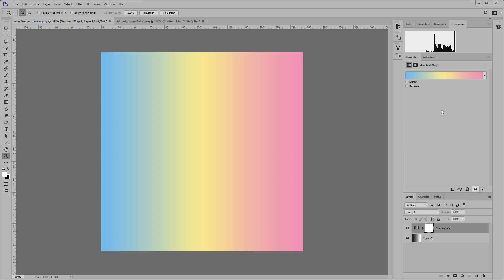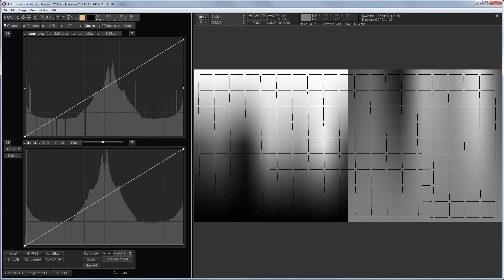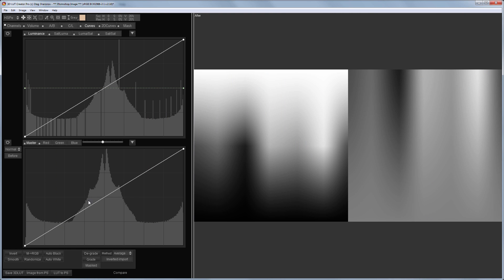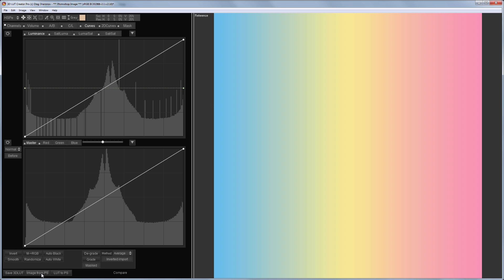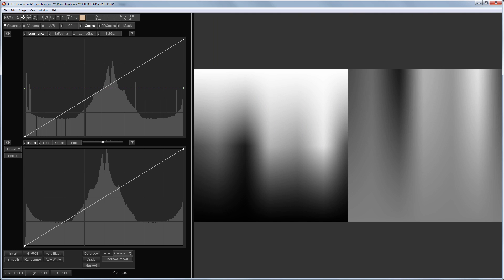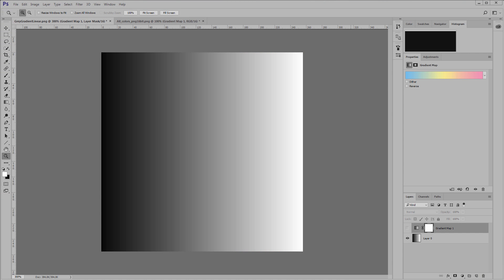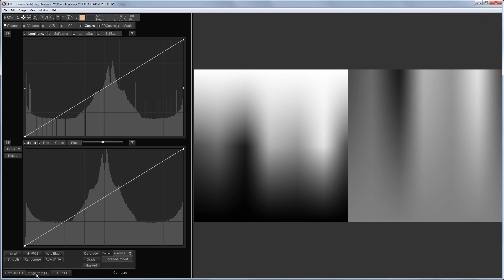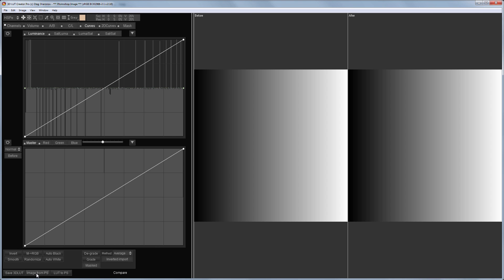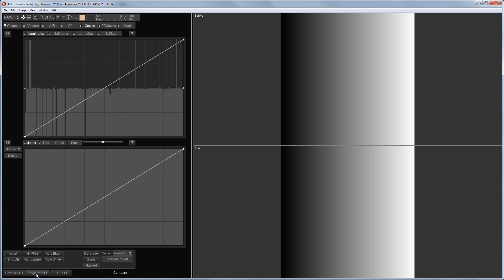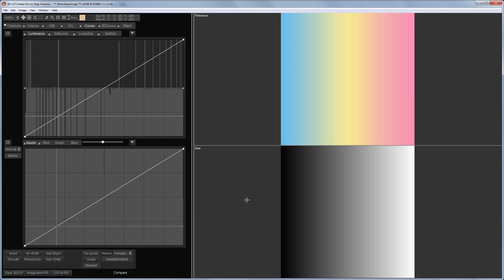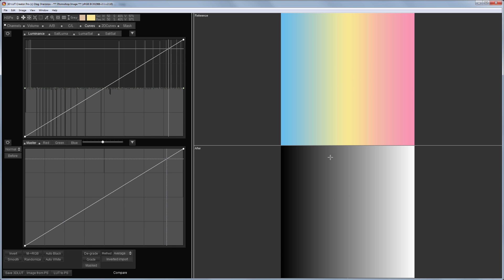Let's load some other gradient like this one. We will load it as a reference in 3D LUT creator. In order to load an image from Photoshop as a reference you need to press and hold the control key and press image from PS button. This image is loaded as a reference. I will load the original gradient as the original image simply by pressing image from PS and I'll turn on the comparison mode.